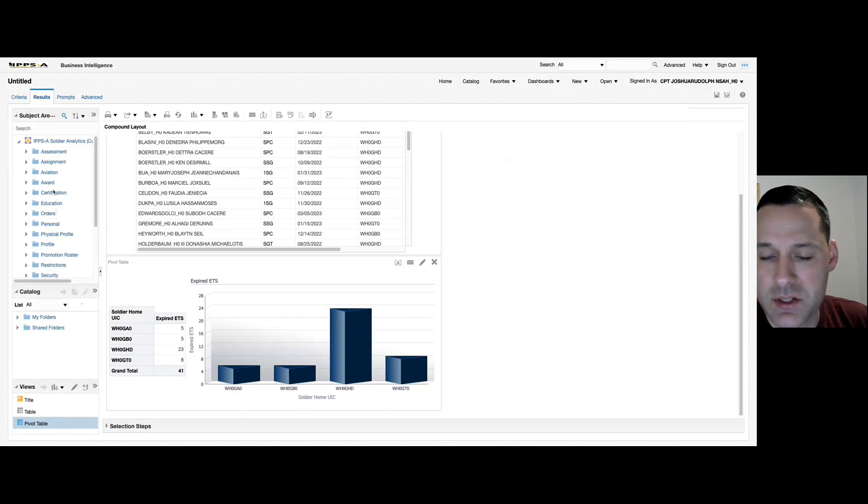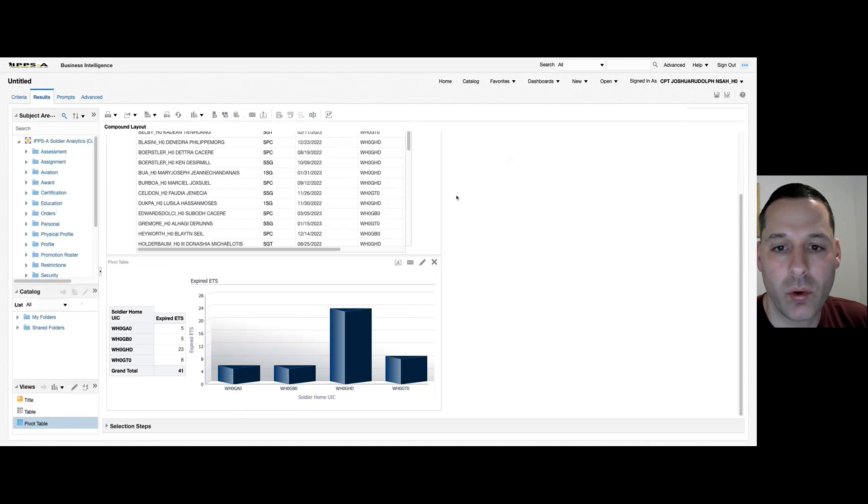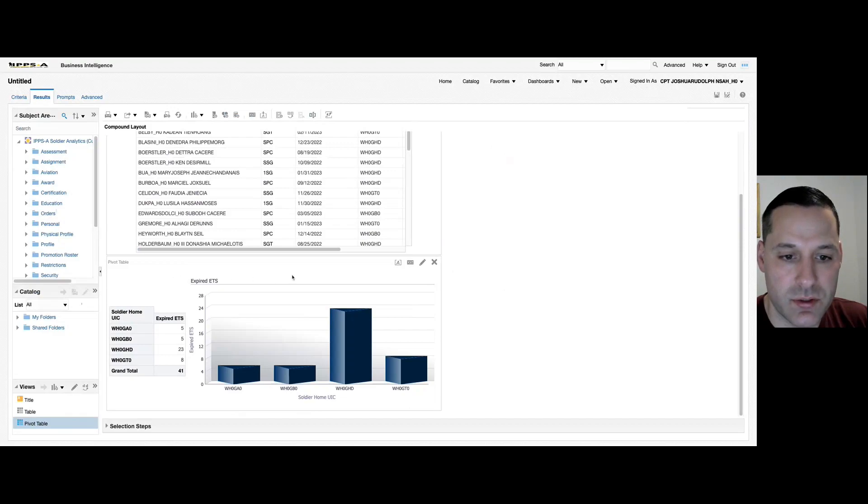And you can use it for anything: you can use it for military education, civilian education. The count function you apply will count any column, and then you can get creative in your pivot table to show the visualization or results.